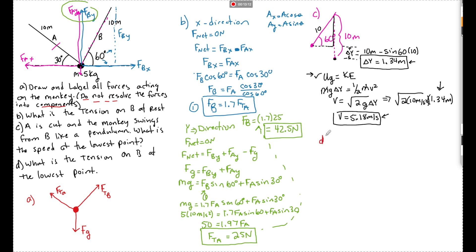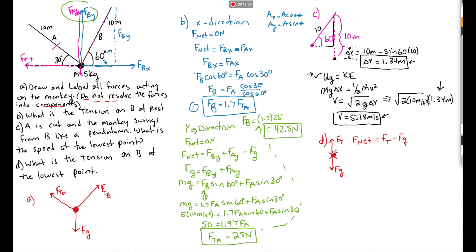For part D, the tension of the rope at the lowest point: at the bottom, the monkey has an upward tension force FT and a downward weight fg. Since the monkey is moving in a circular path (a pendulum is a portion of a circle), the net upward force toward the center equals the centripetal force FC. So FC equals FT minus fg, meaning FT equals FC plus fg.